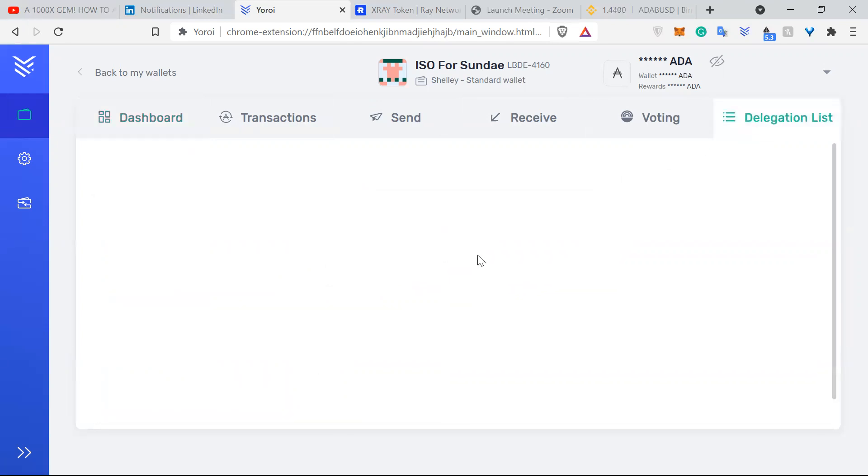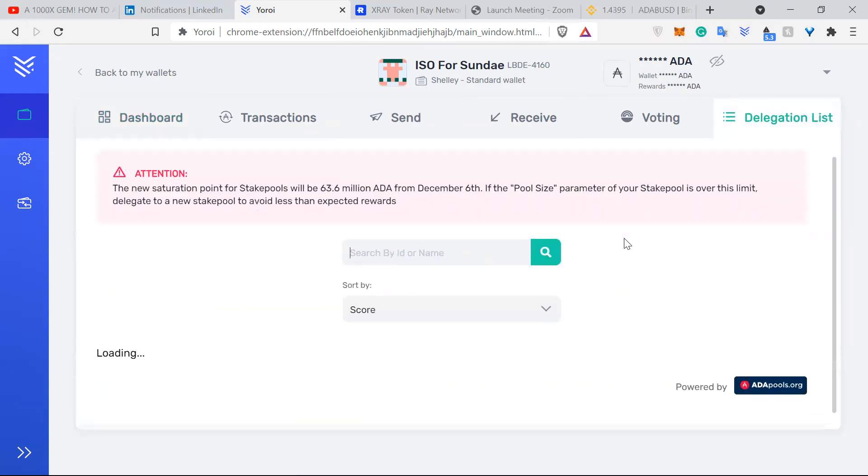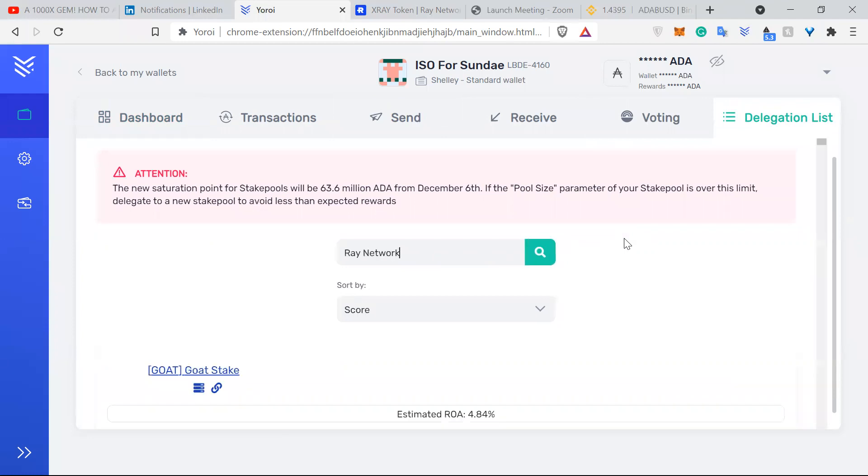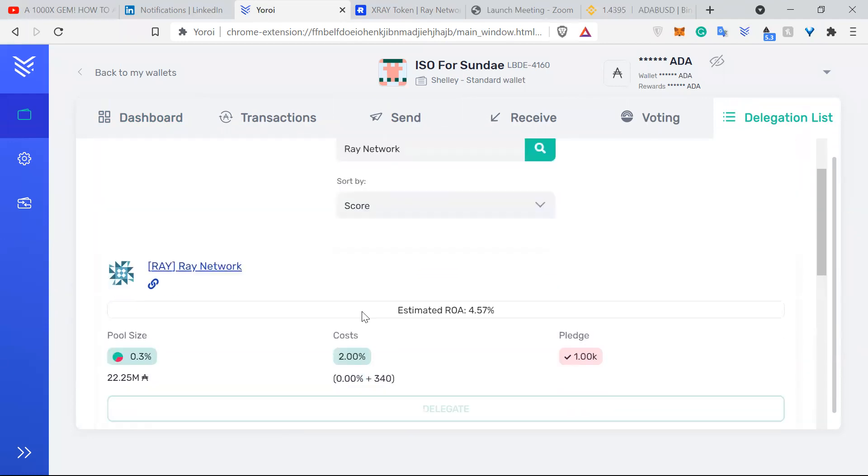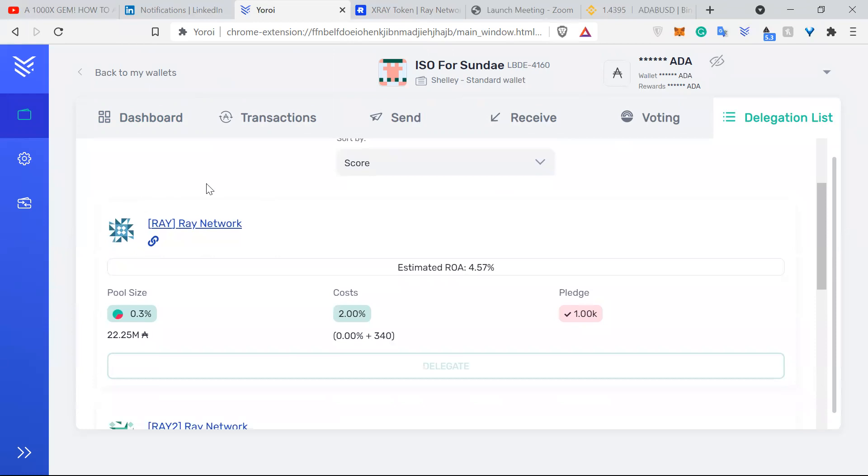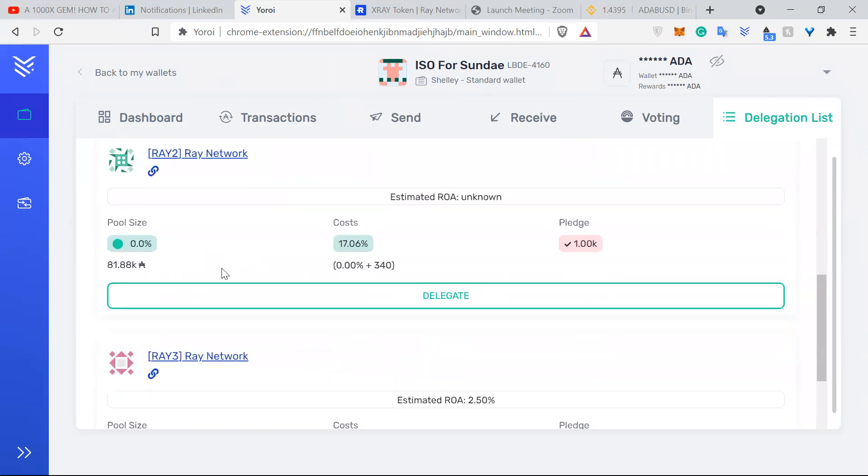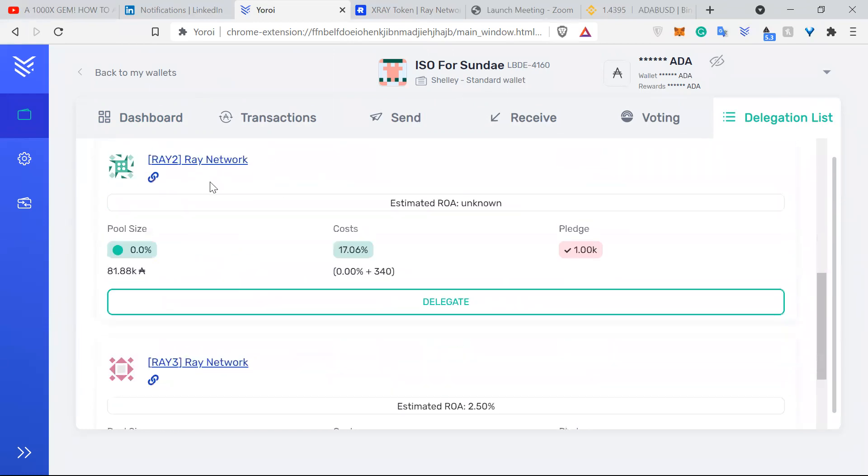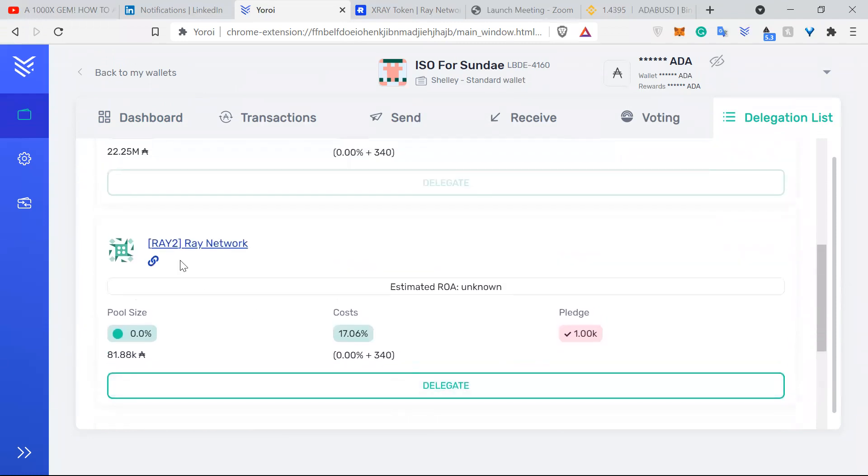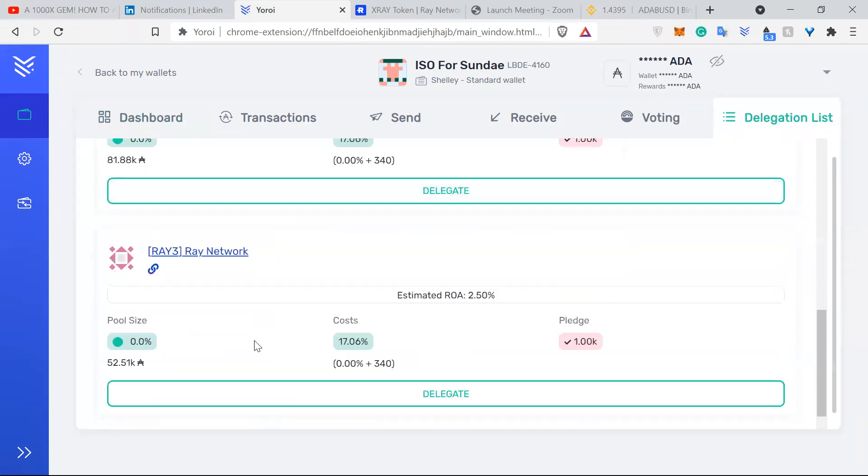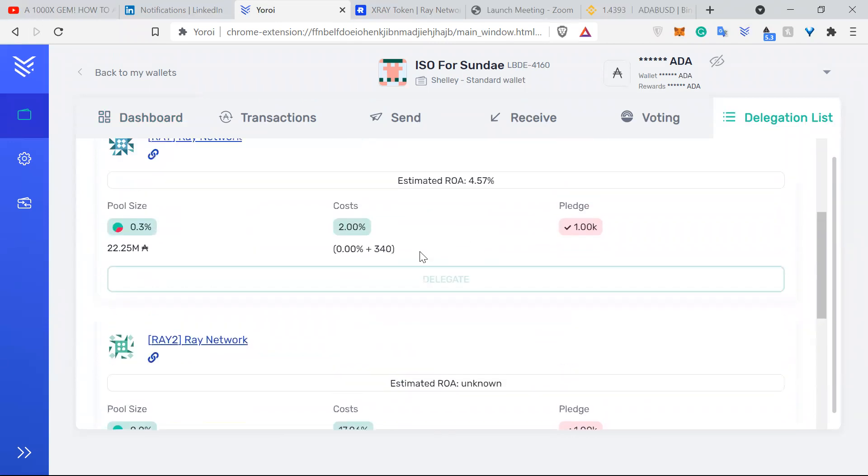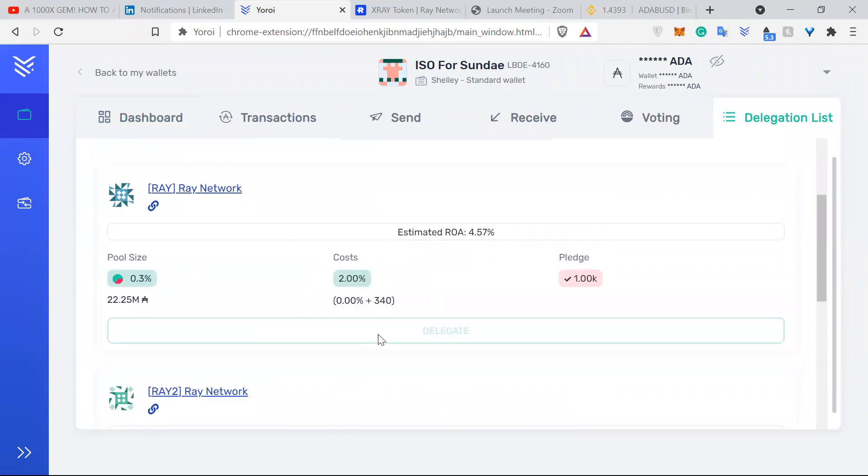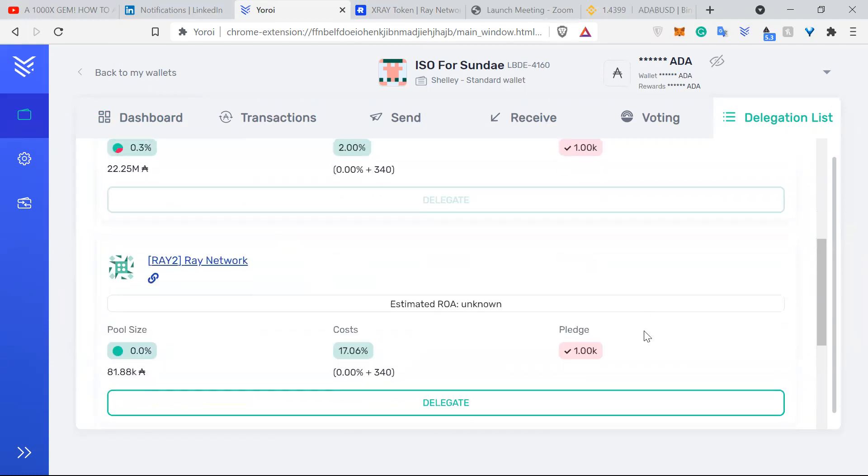In the Yoroi wallet you can go to the delegation list, search RAID network, and here you will see RAID network, RAID 2, RAID network, RAID 3, RAID network. These two pools are just backups just in case the first RAID network pool is full. So when you delegate, just delegate into the first one.